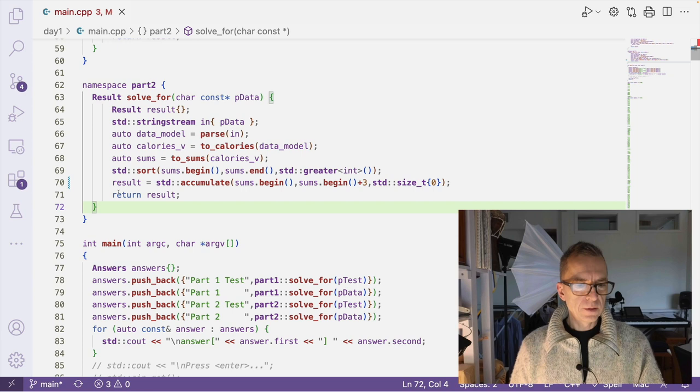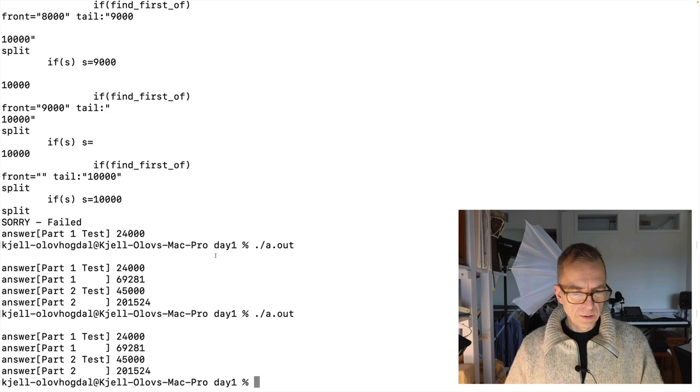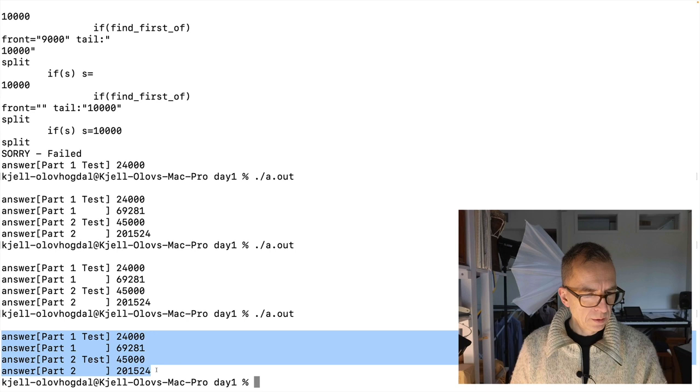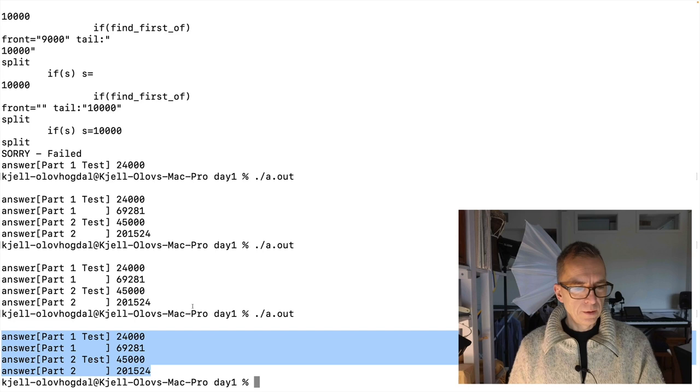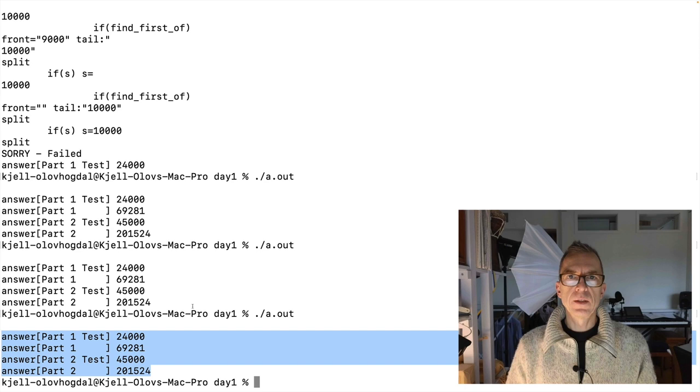And if you compile this, which I already did, and then run it, which I also already have done, we get the answers for my particular input data, the correct ones. So that summarizes part one, sorry, day one, part one and two for Advent of Code 2022 in C++.